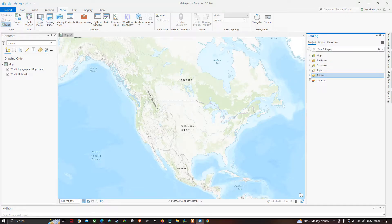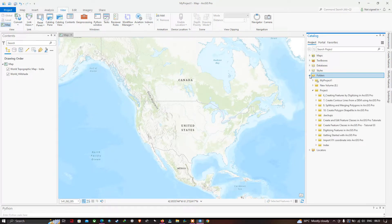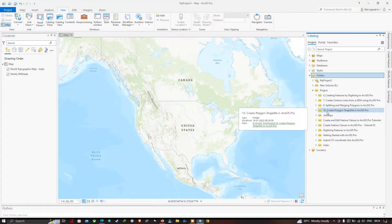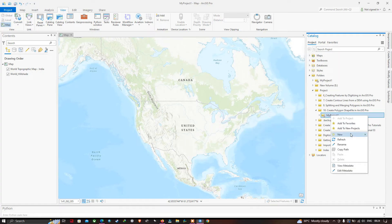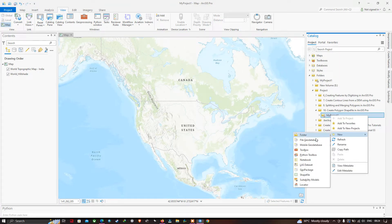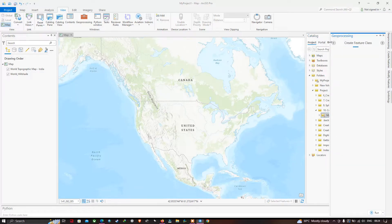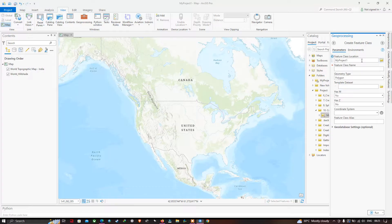Now choose your desired folder location to create a polygon shapefile. You can create a shapefile in your own desired folder. Right-click on your project folder, click the option called New, and go to the option called Shapefiles. A new window has popped up called Geoprocessing.